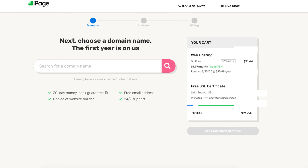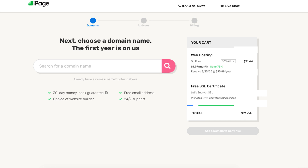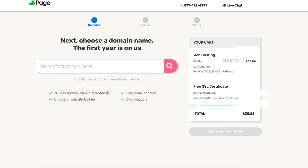You'll now be on the domain page where you can choose a free domain name. You'll see over to the right under your cart section the save 75%. You'll see three years being selected. You can also choose a 2-year term or a 1-year term. You'll get the greatest discount with the 3-year term at $1.99 a month. The 2-year term is $2.49 a month, and the 1-year term is $2.99 a month. For this tutorial I'm going to choose the 12-month term.